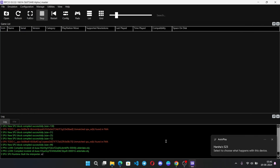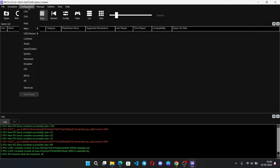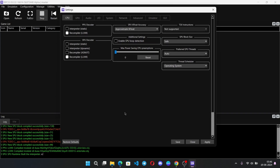It successfully got compiled. Now here you need to configure some things. In the CPU section, make sure to enable SPU loop detection. This will improve performance and reduce CPU usage, though it depends on your setup. Leave the other options as default.